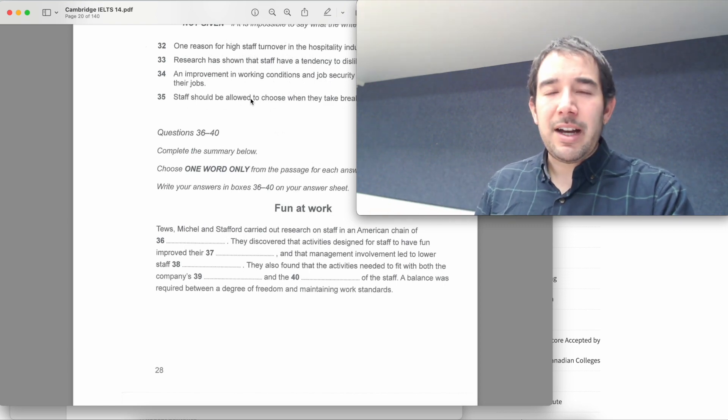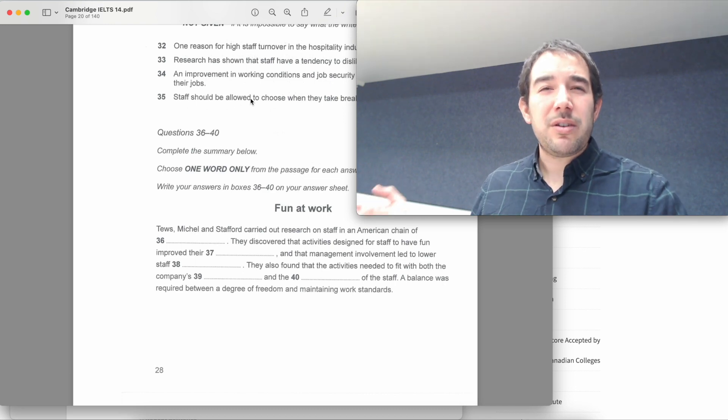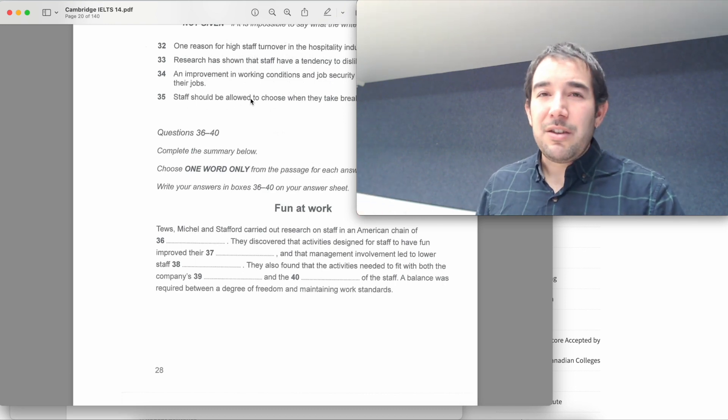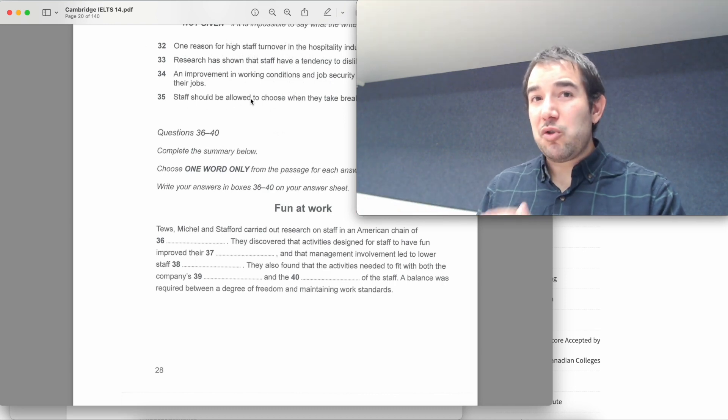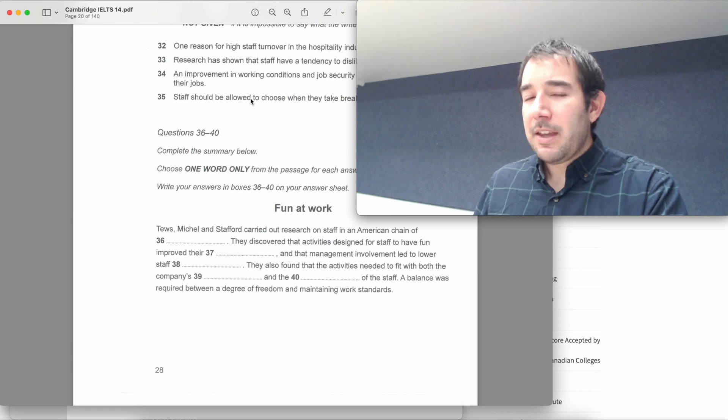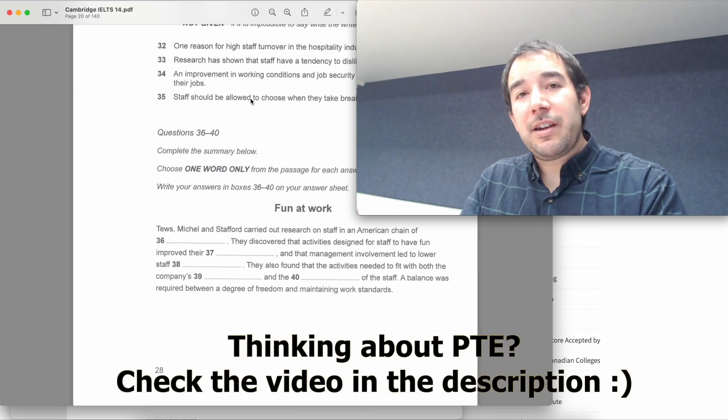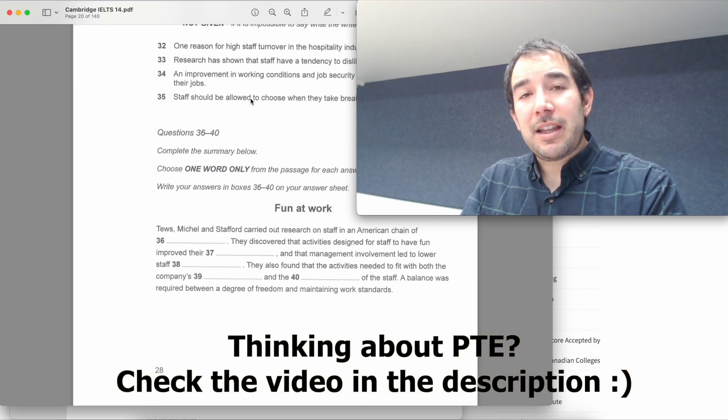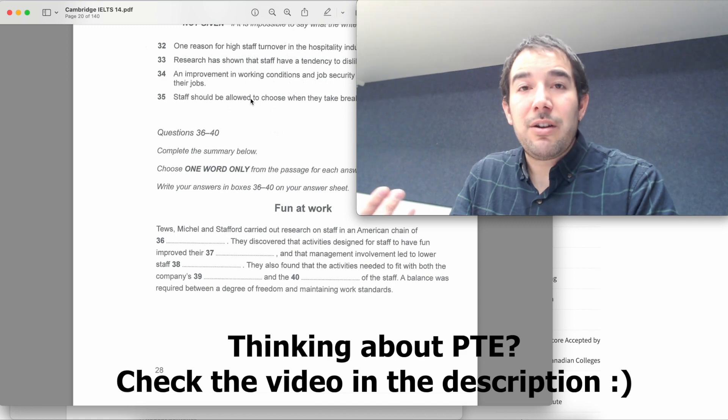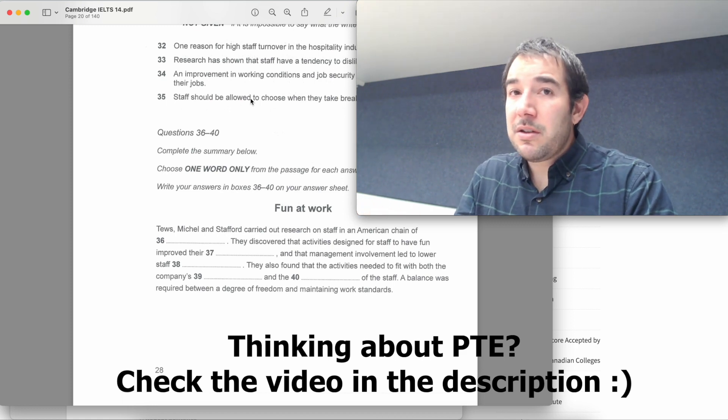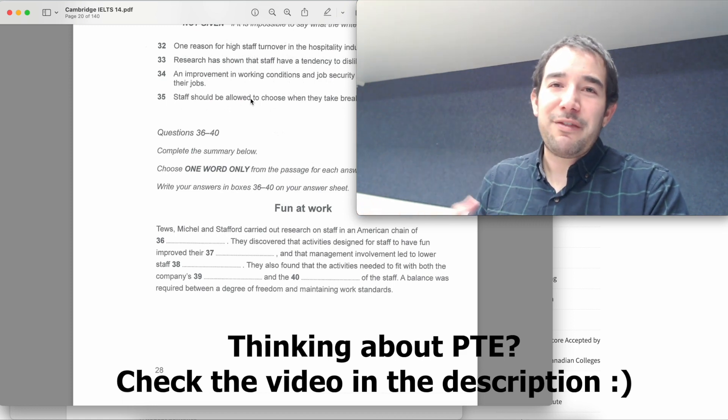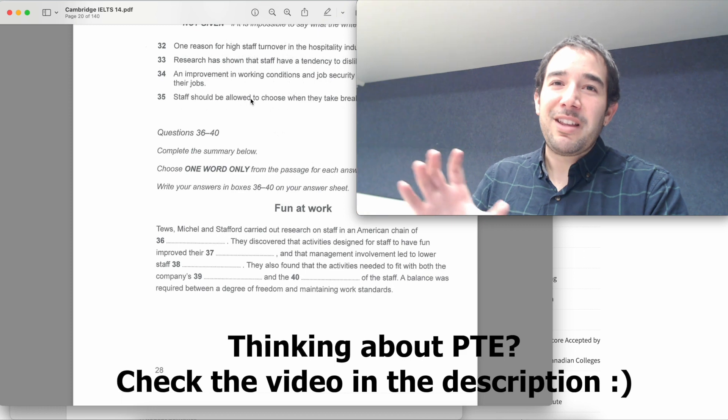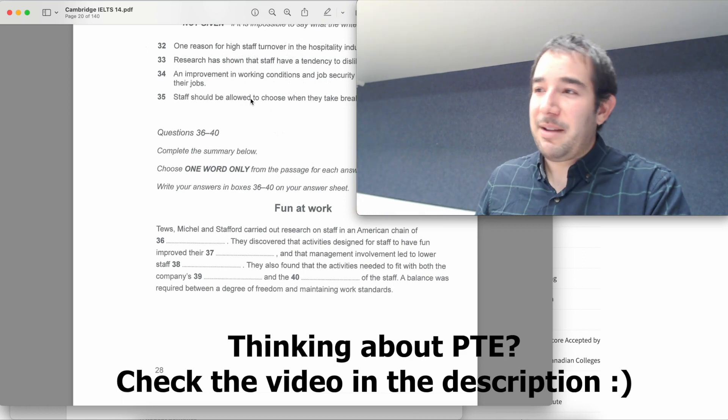As you can see, IELTS is probably a bit more structured, I would say. You don't have much flexibility, too many different things like in PTE. And by the way, if you want to learn about PTE academic or if you are curious and you want to check out how PTE works, just check the link in the description because I've made another video where I describe this other exam.